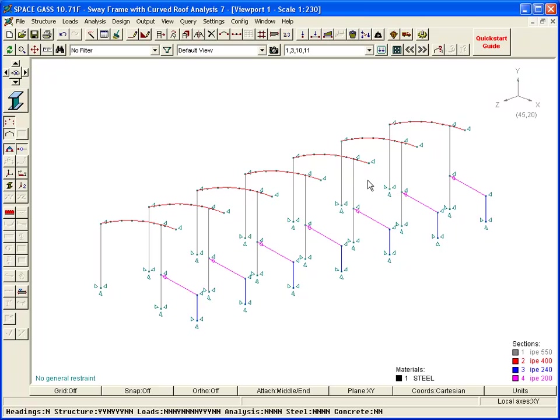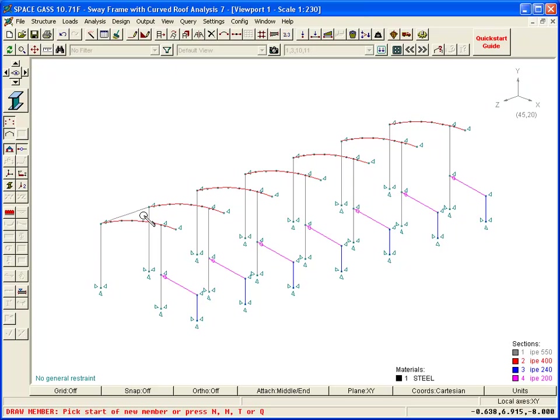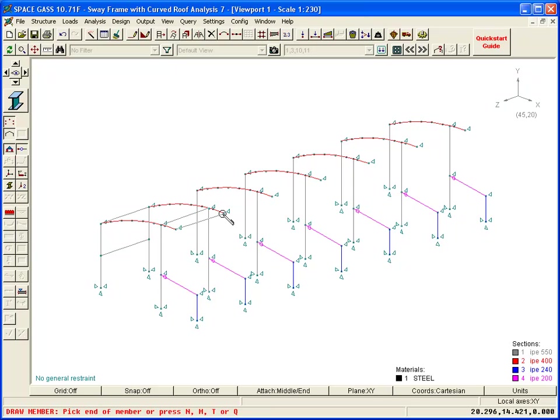The Draw Members tool then allows us to draw the struts between the first two frames. Remember that whenever we want to disconnect from the member just drawn and start drawing in a different location, we just press the keyboard Escape key or click the right mouse button.